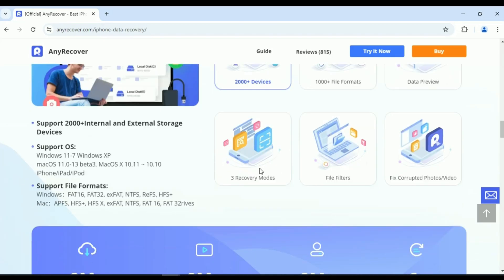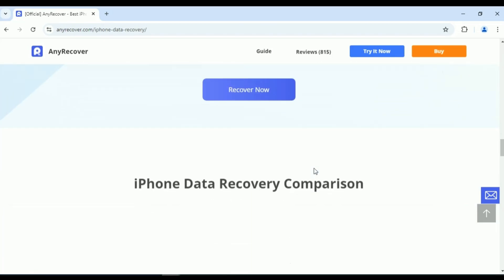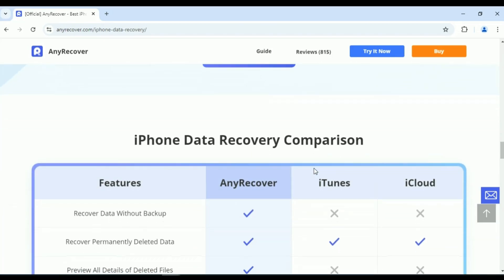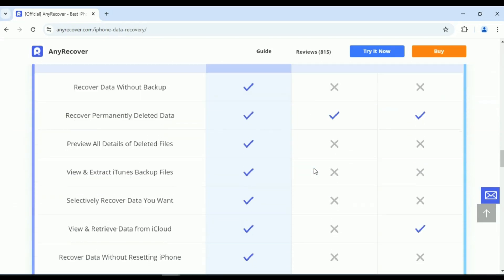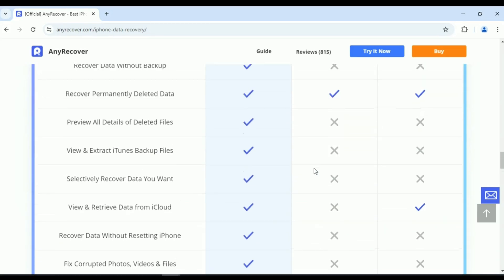Your images, messages, contacts, and all other data will be recovered in the simplest and most efficient way possible.